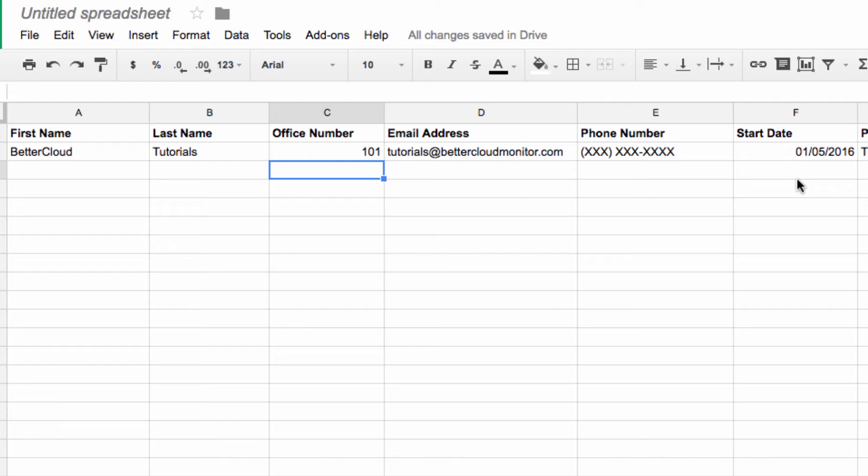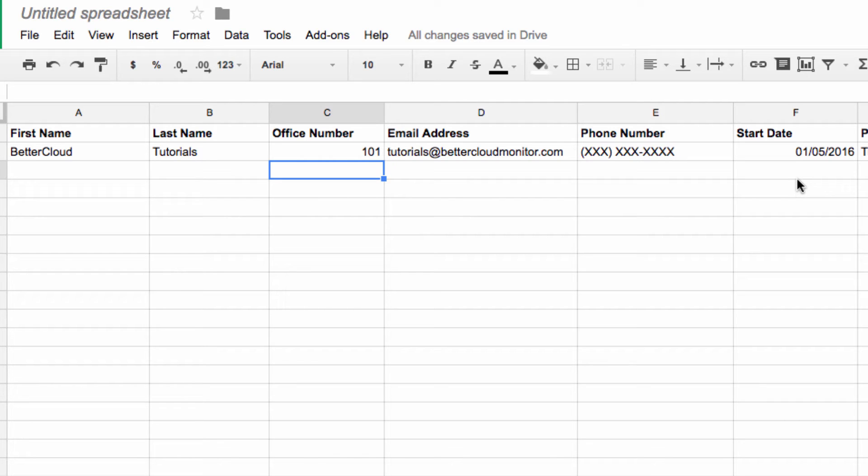For example, someone might list their office as 1 instead of 101. Or maybe someone enters their start date in a different format. All of these are going to create a huge, time-consuming task for me as I prepare the data for use on the website. If I don't control how it can be entered beforehand, it's going to get pretty annoying.